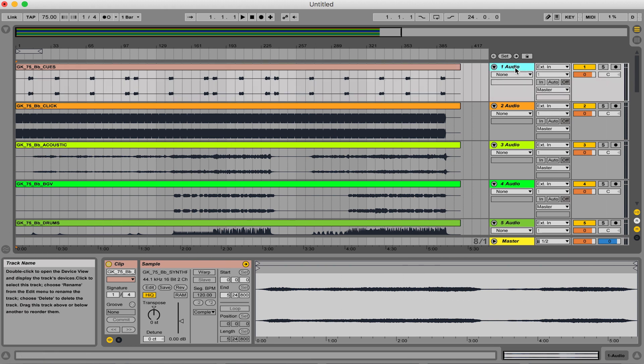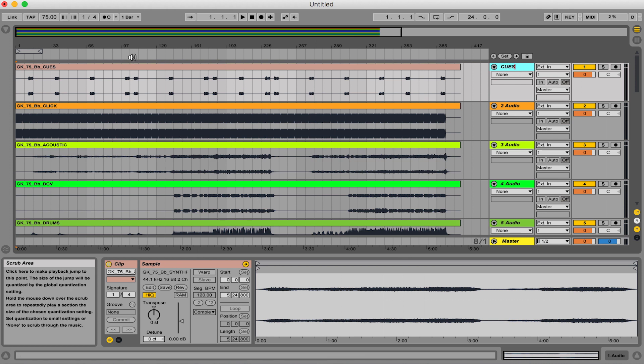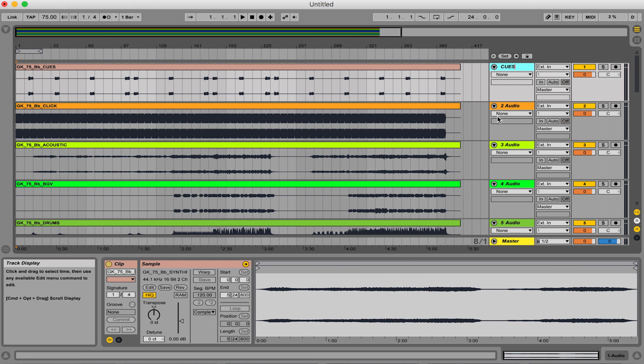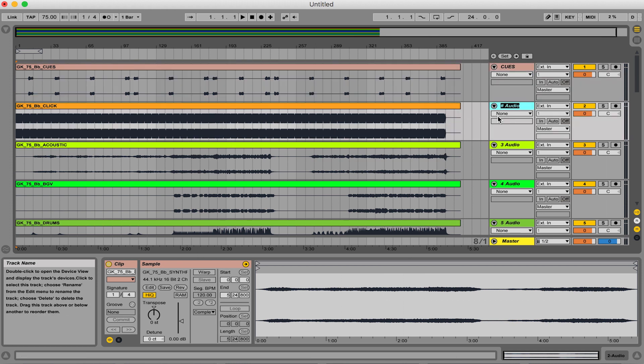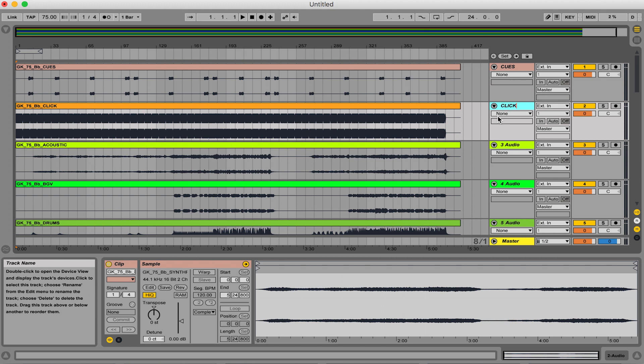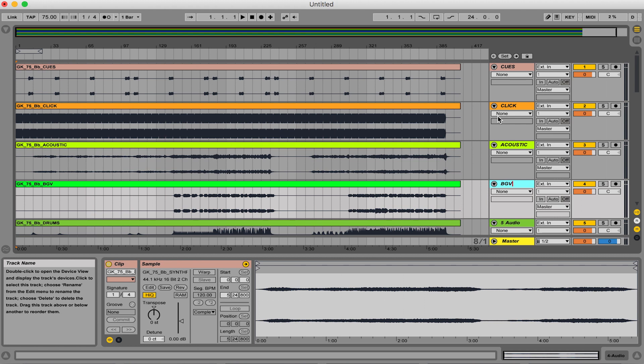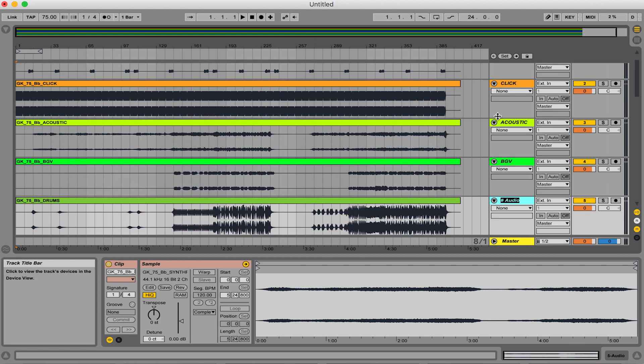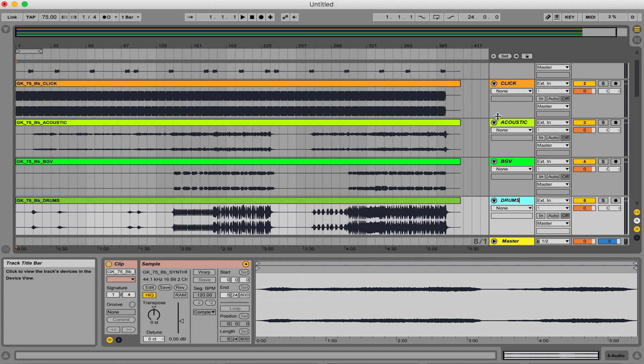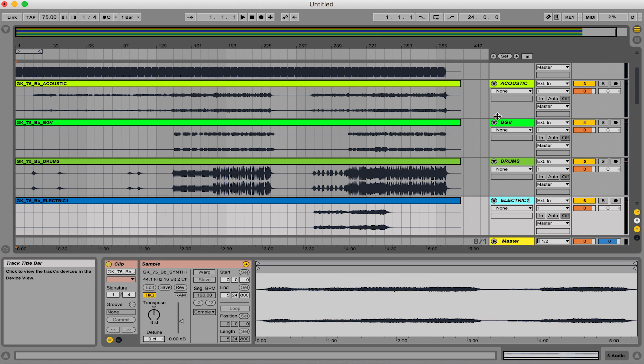Start one by one with your stem names and you want to make sure to rename them exactly how they're going to be. So this is cues and you can just hit the tab key to rename these. Click, acoustic, background vocals, drums, electric one. You can kind of name these how you want, you can put EG1 or whatever. Make sure you just have the numbers in there correctly.